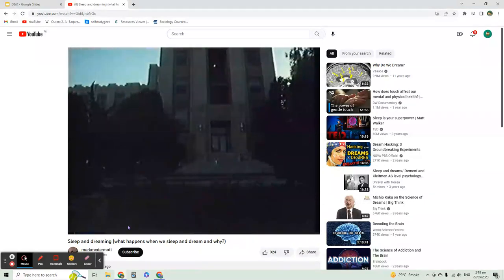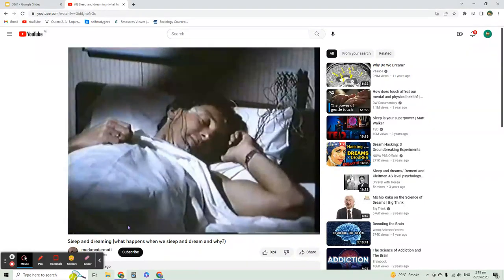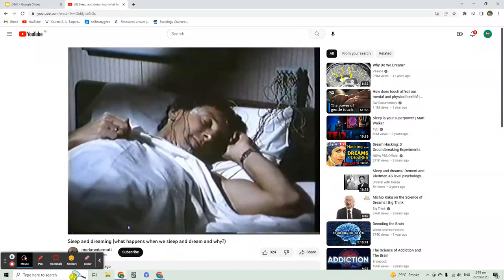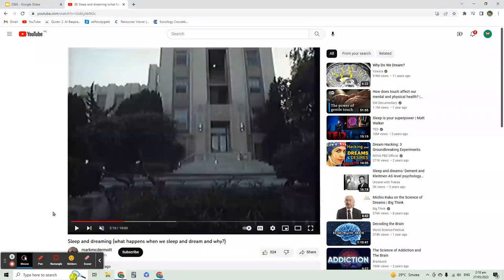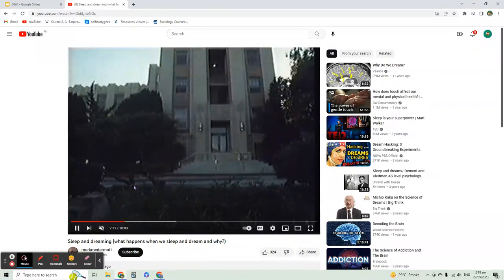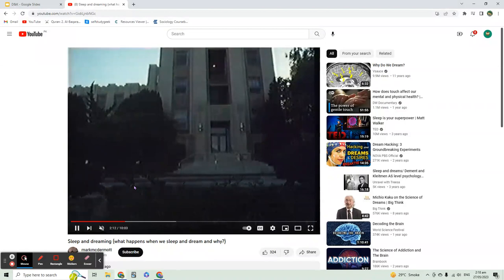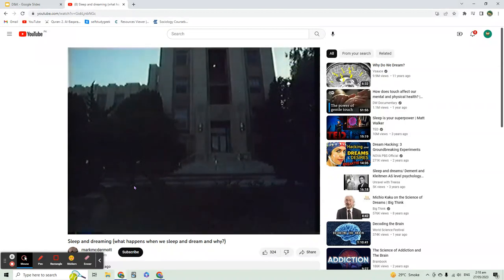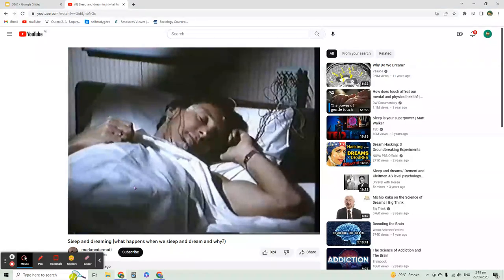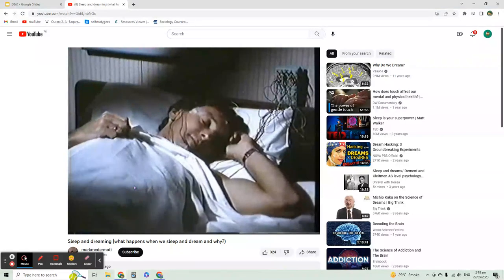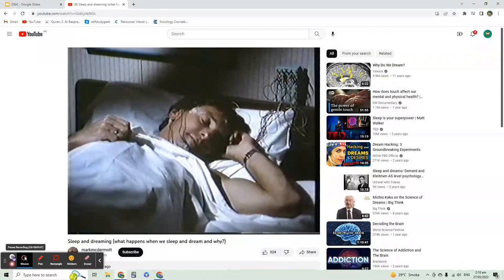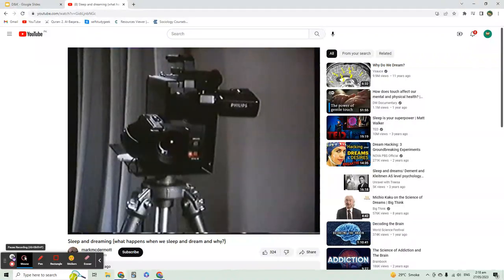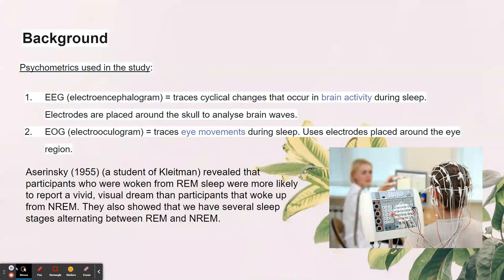This will be the only time the researcher and participant meet — the researcher will not come face to face with the person again. You can see that the person is asleep but the camera is there to record them.